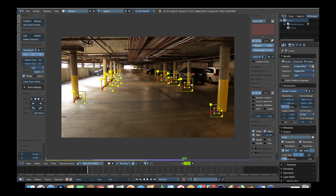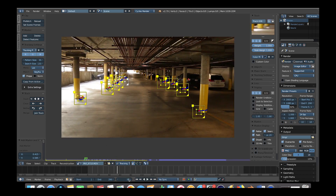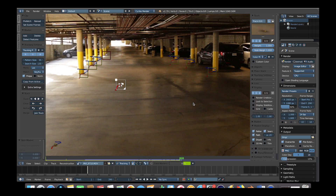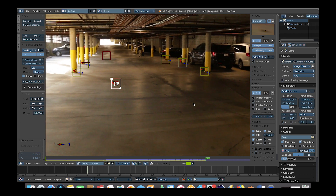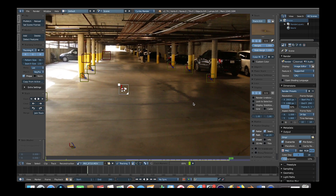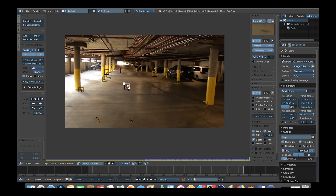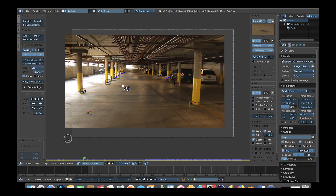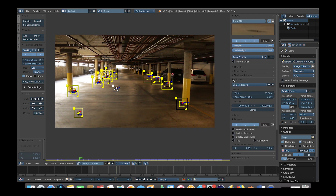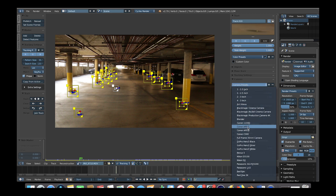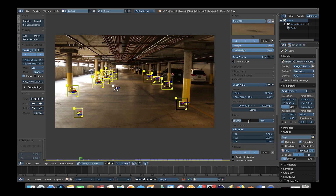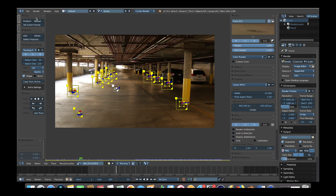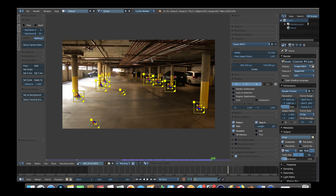Once you've added and tracked a good amount of points in both the foreground and background, scroll through your entire timeline and make sure they aren't slipping off of any of their points. If they are, you can manually move them back or find new track points. You want a good amount of points across the foreground and background so that Blender can compute the parallax of the camera across the scene. If you have a solve error above two, make sure none of your tracks are slipping and add more so Blender has more information to work with.